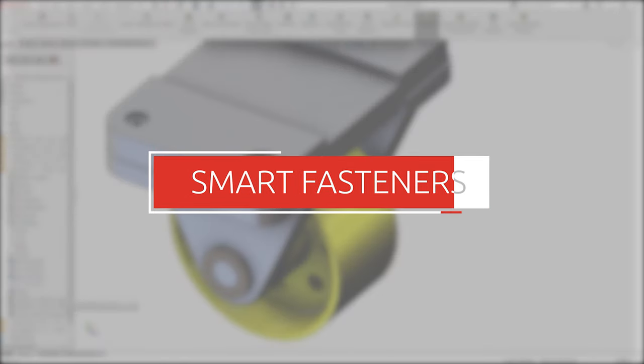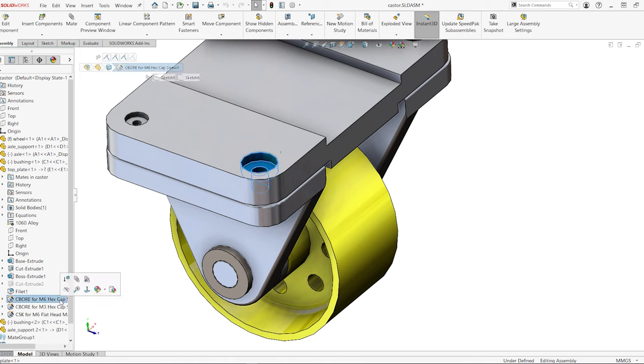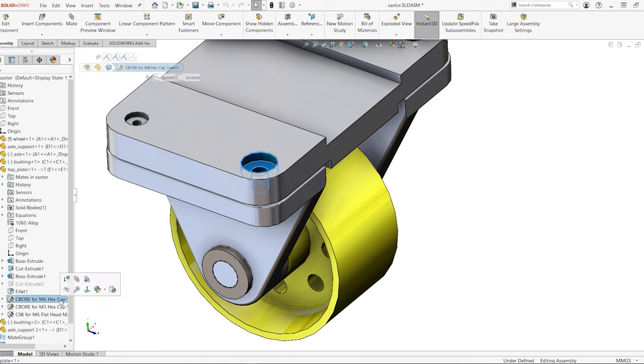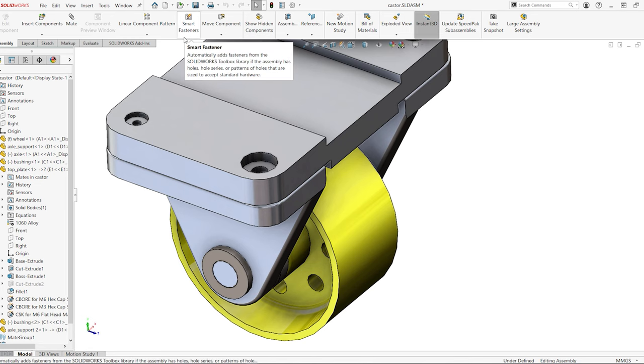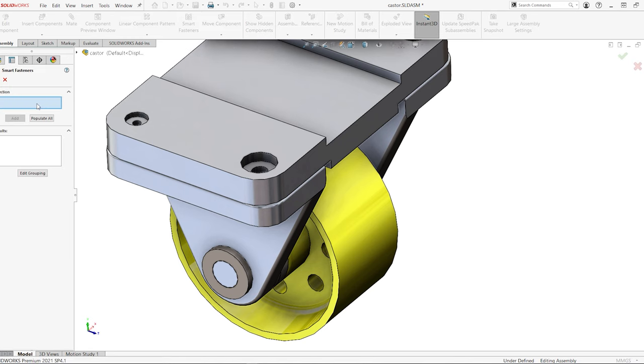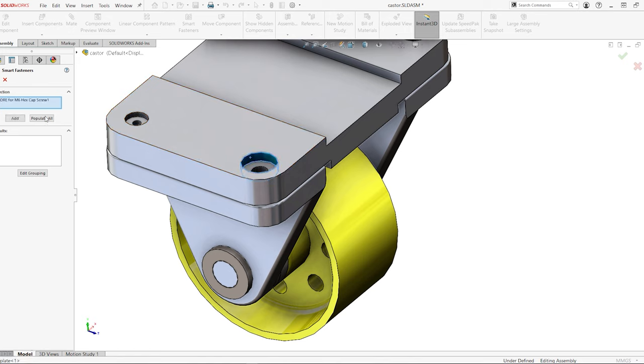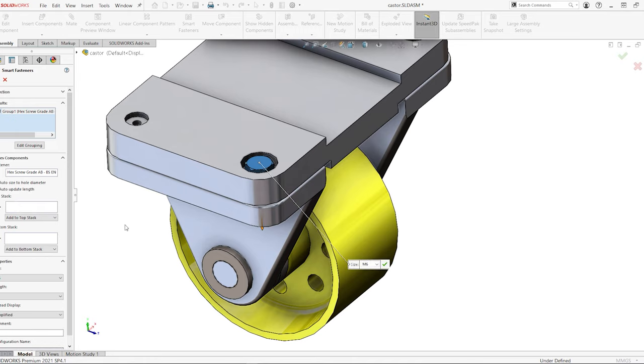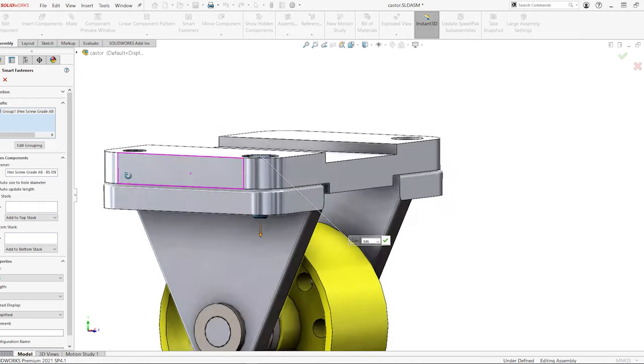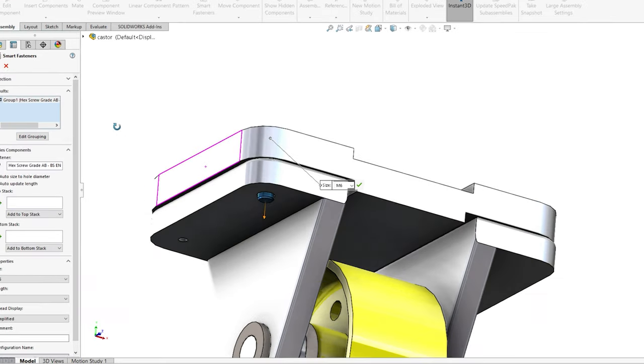Holes created using the hole wizard tool, which is included in FIRST SolidWorks, add an extra level of automation to the toolbox. Using the smart fasteners command on the assembly toolbar, selecting a hole wizard hole from the graphics display, then clicking add will automatically insert the correct type and size of toolbox component into that hole.